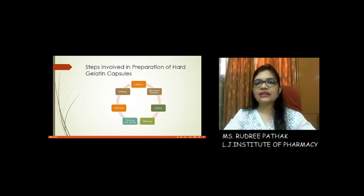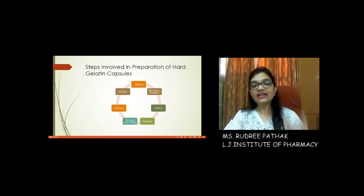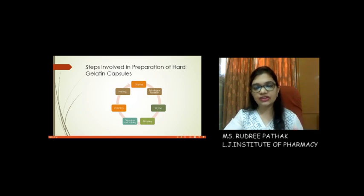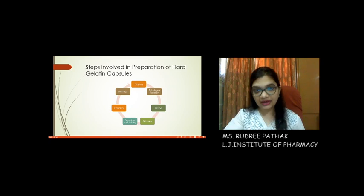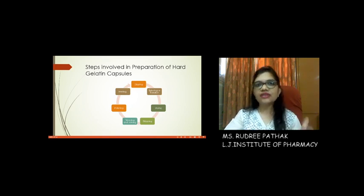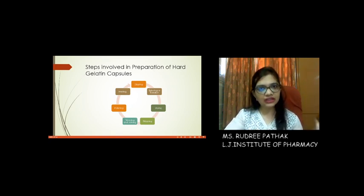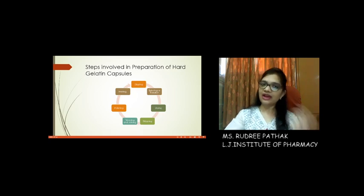Now, what are the basic steps involved in preparation of hard gelatin capsules — just the capsule shell itself? There are seven basic steps involved, as you can see in the picture. Once these hard gelatin capsule shells are prepared, they can be filled with a variety of formulations ranging from pellets to powders to even tablets, depending on the kind of product we want to manufacture. But the preparation of the hard gelatin capsule shell will remain the same and is common for all formulations.